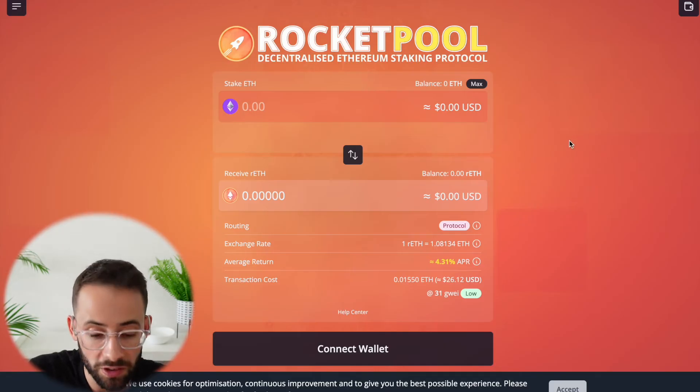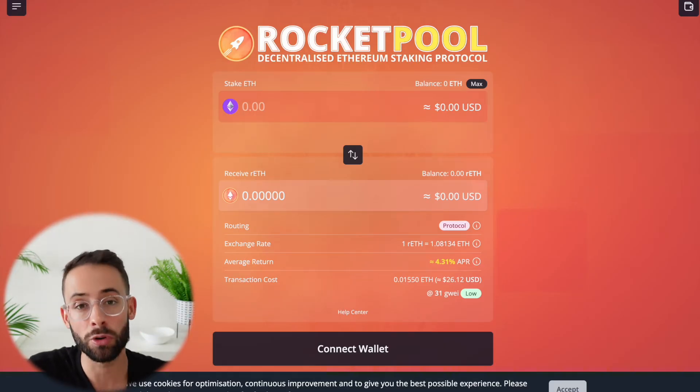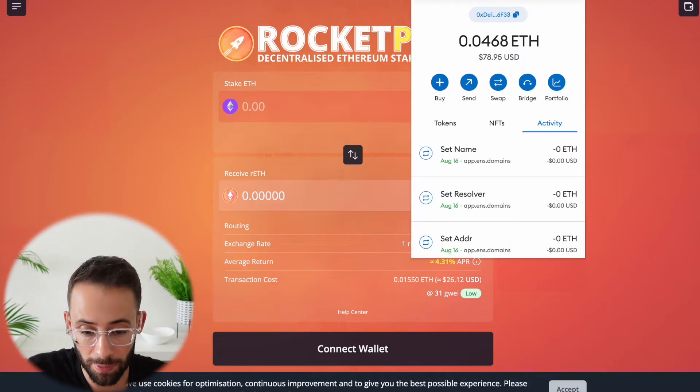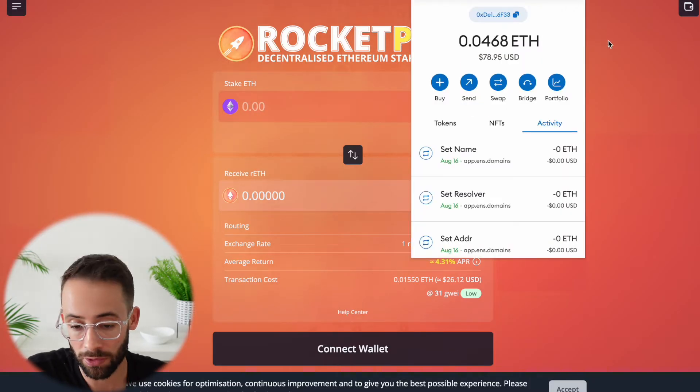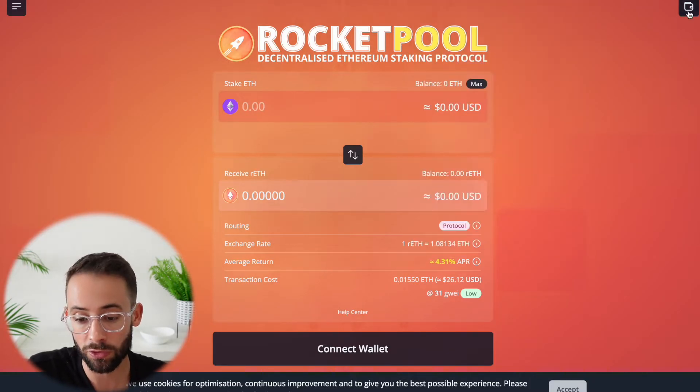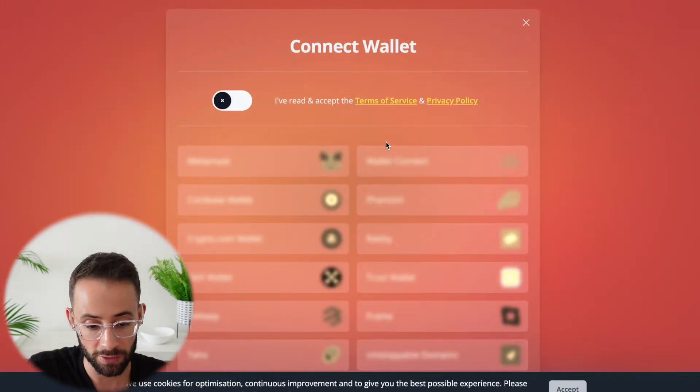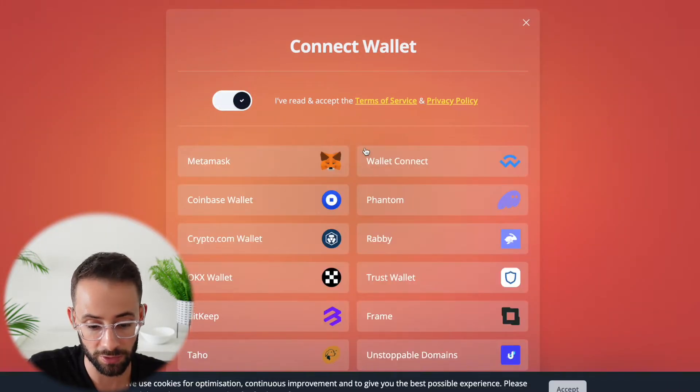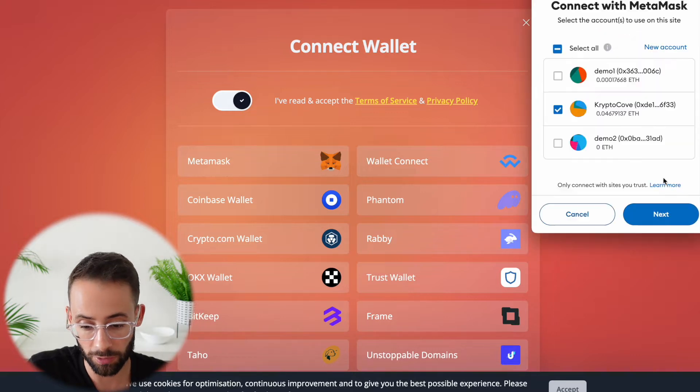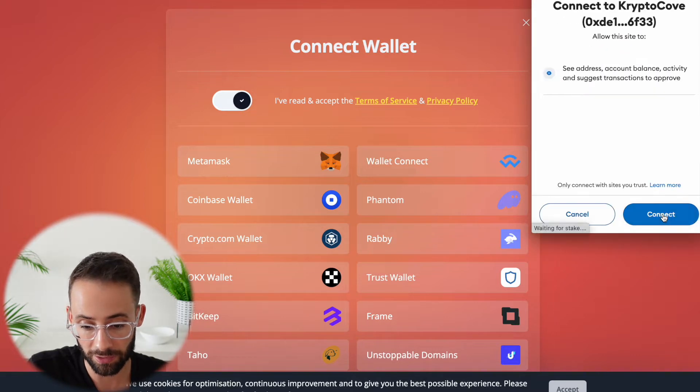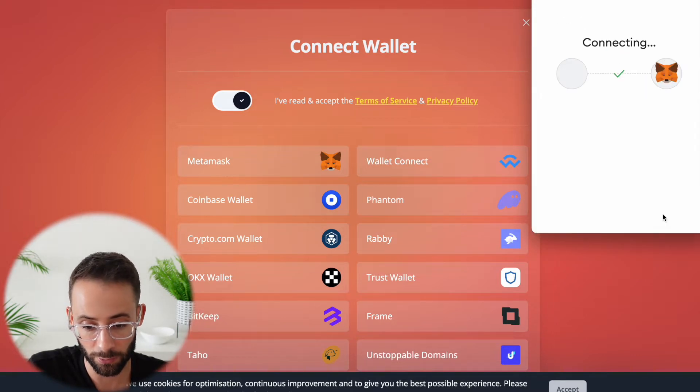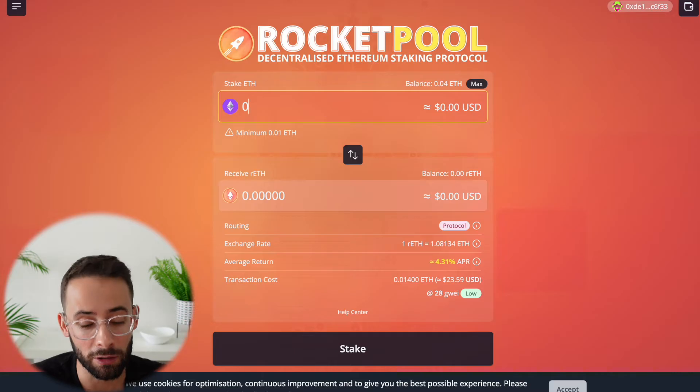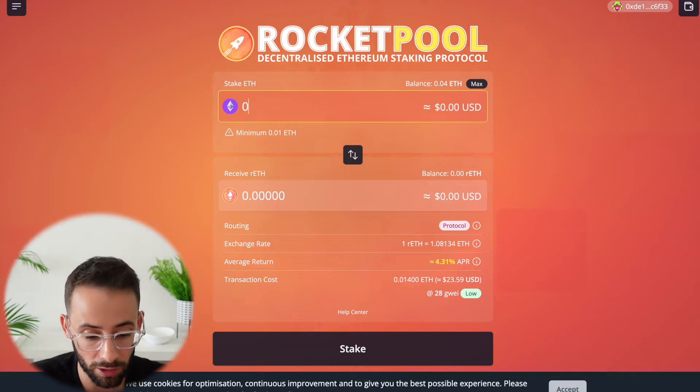In order to use this app, you're going to need a web browser wallet. For example, something like Metamask or the Coinbase wallet. Once you connect your wallet by hitting this icon here in the top right-hand corner and accepting the terms, you can choose which wallet you're using. I'm going to select Metamask and connect this way, and then you'll be able to stake your ETH directly with RocketPool.